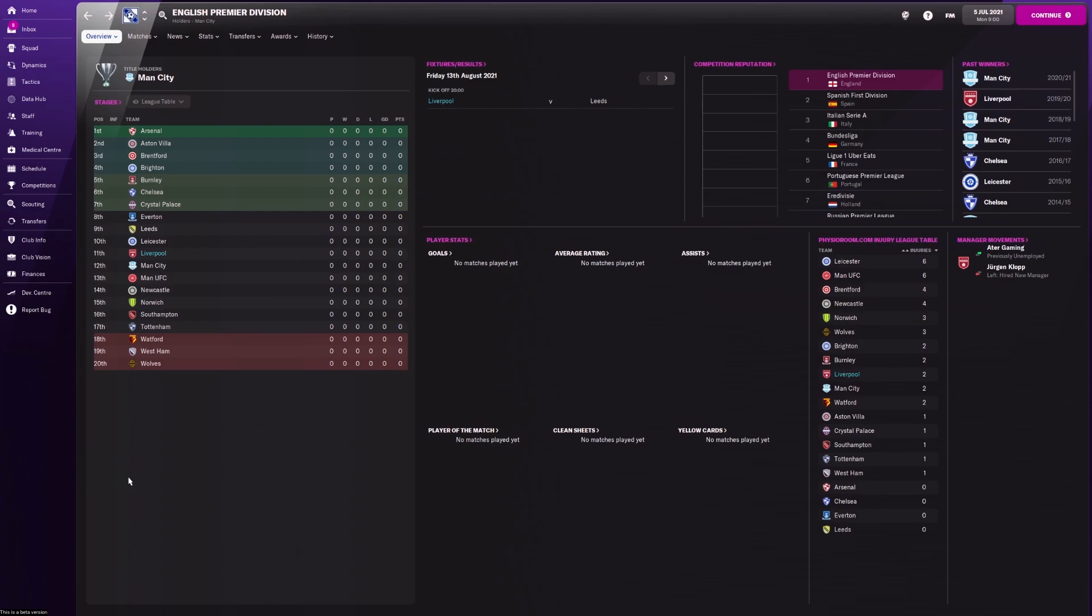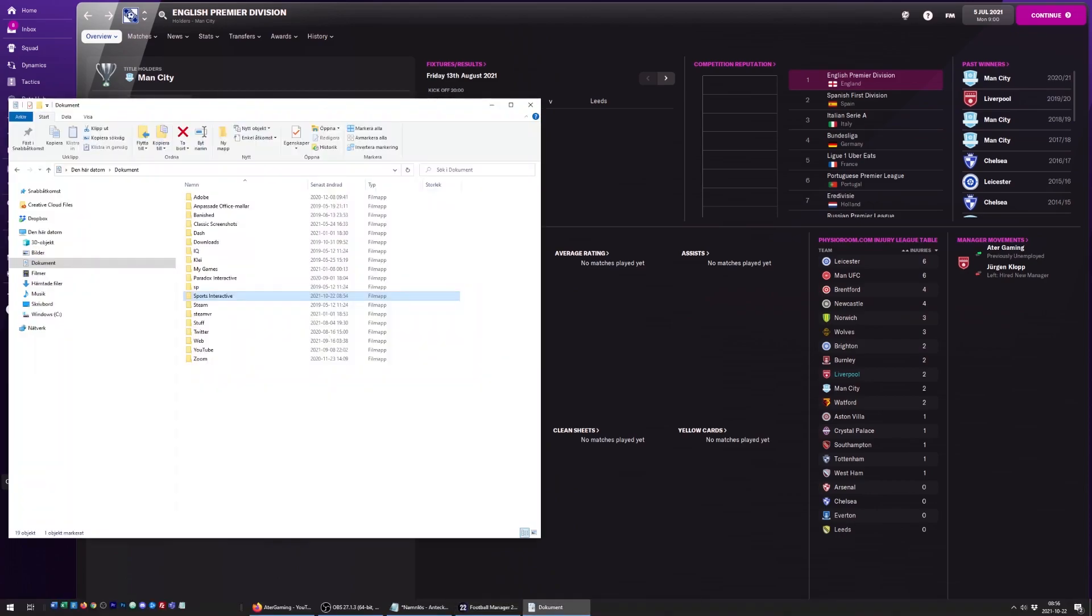First off, you need to download a logo pack off the internet. I'm going to put links in the description to a few websites where you can download logo packs. Then we just need to do a small thing here on our computer.